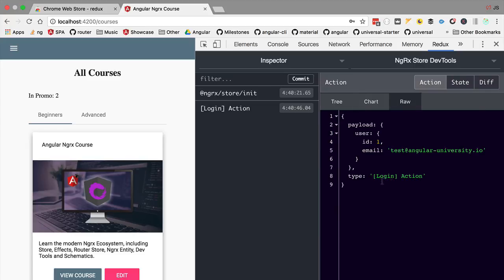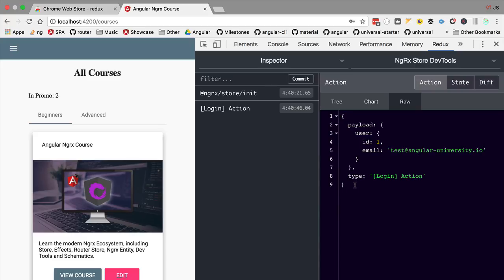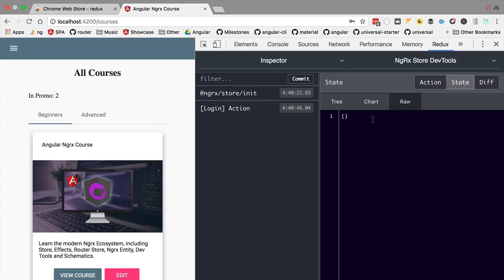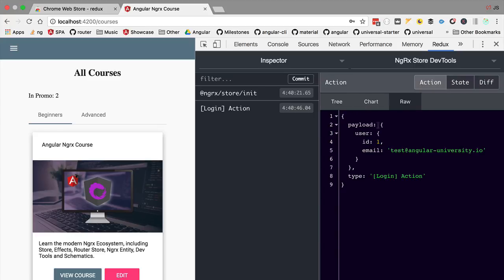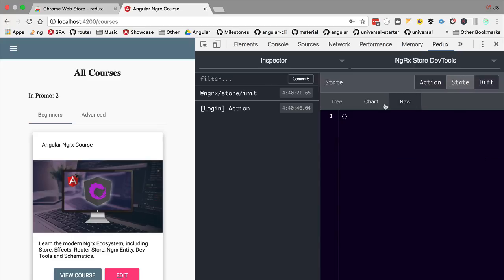It's going to take as a second argument the action payload that we have here, actually the complete action, and then that function that has no side effects is going to output a new application state. So in this case our reducer function should take the user object here from the payload and it should add it here to the application state. So let's go ahead and quickly write our first reducer function. We are going to talk about how the reducer function works and why it's named like that.